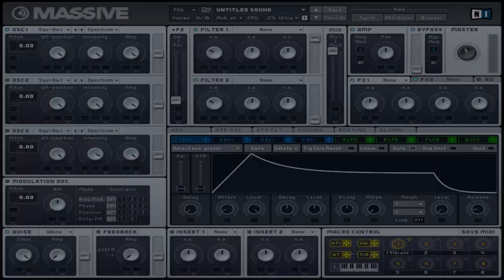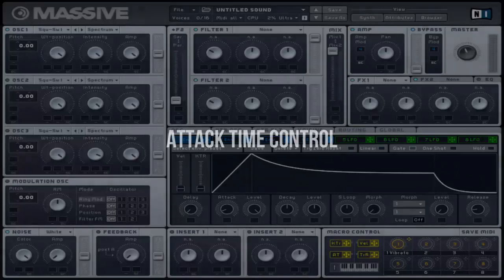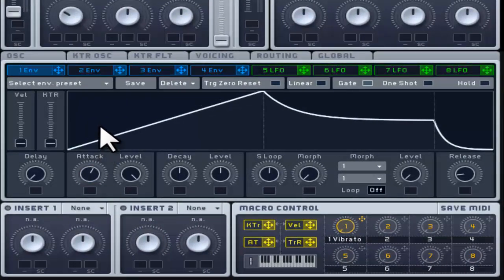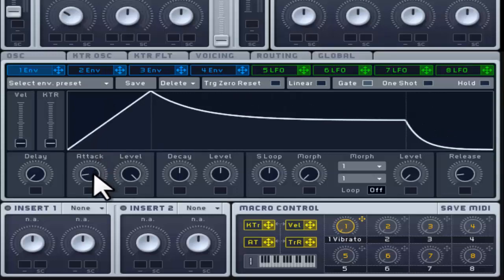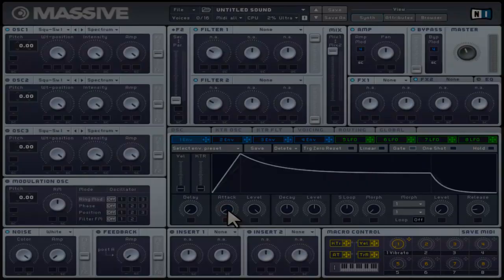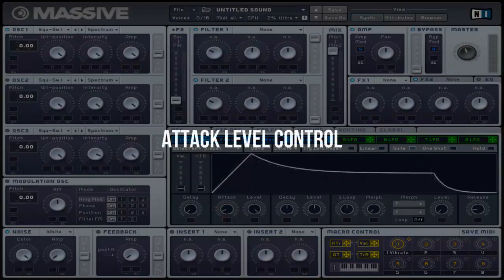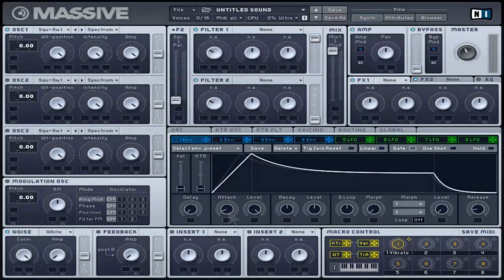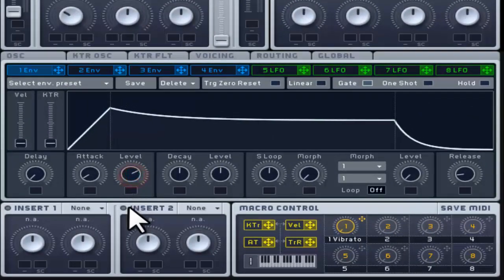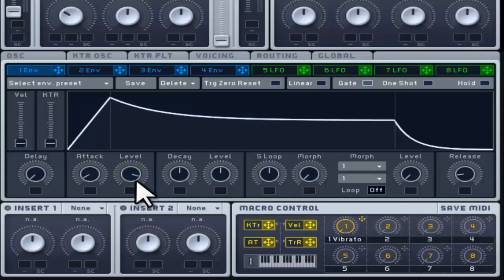The attack stage takes the signal from zero to the maximum value of amplitude you have set. This consists of two controllers. The attack time control adjusts the time needed for the envelope to rise from zero to the first maximum point; turning the controller to the very right smoothens and lengthens the attack. The second sets the maximum amplitude point — the higher the value, the more effect, giving an initial punch to your sound when triggering a note.